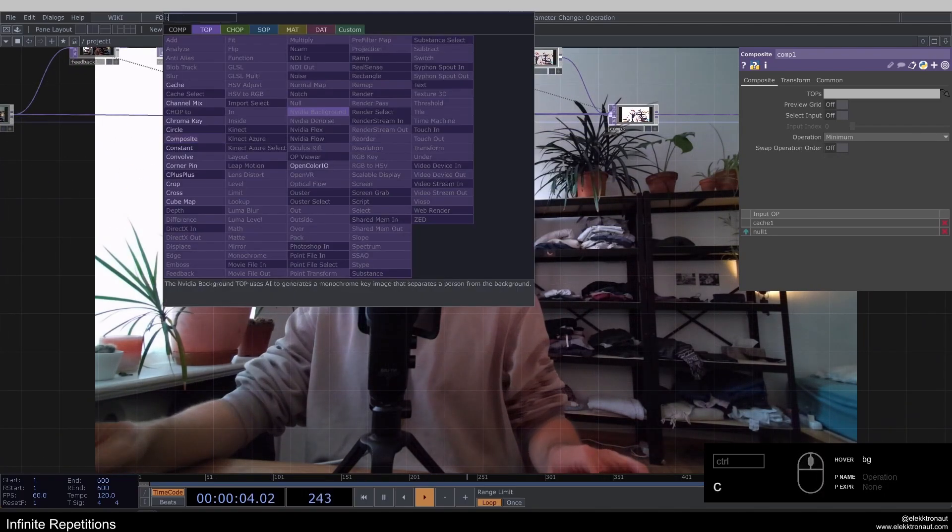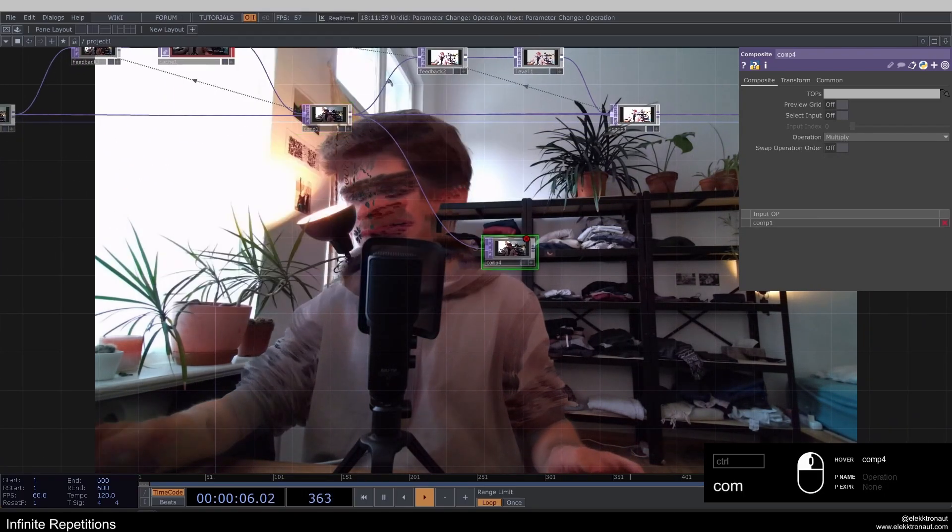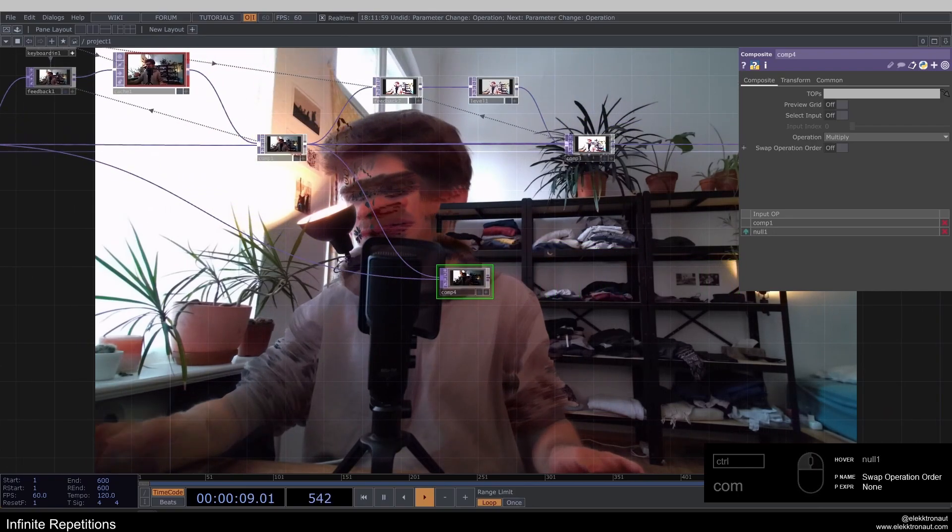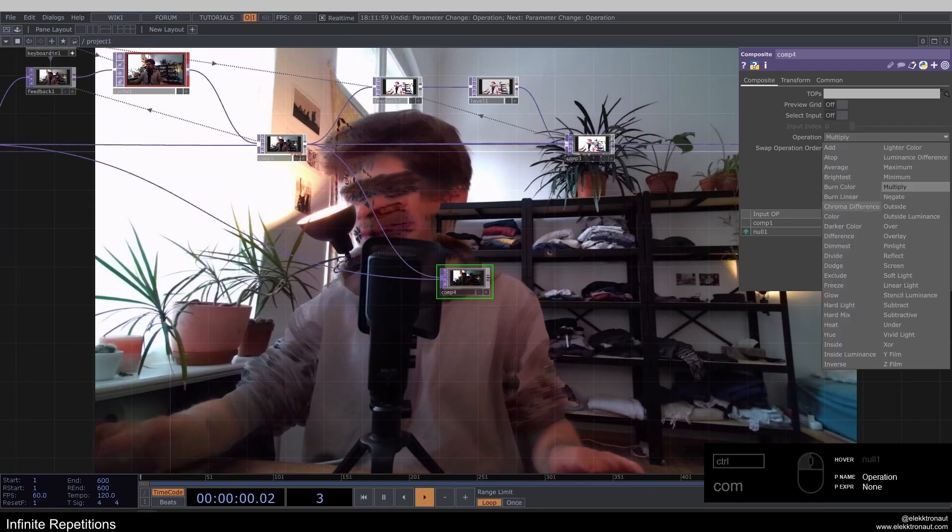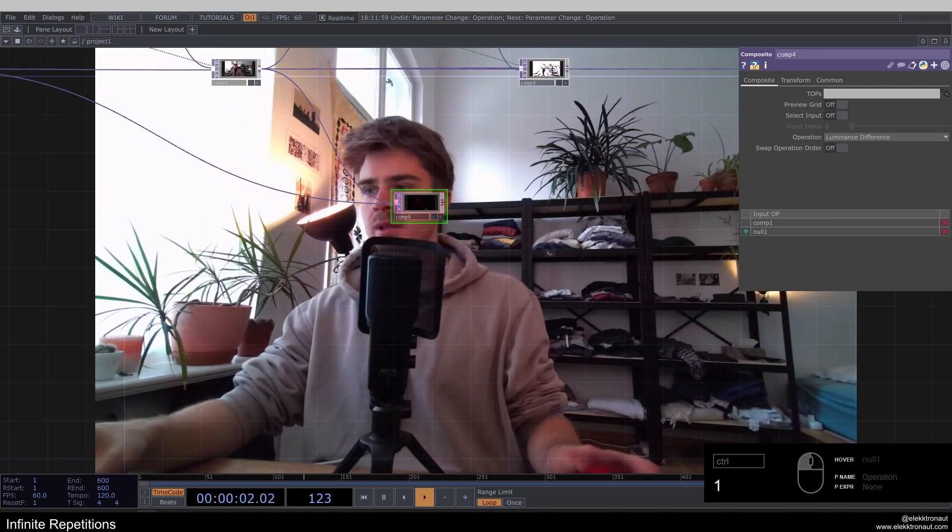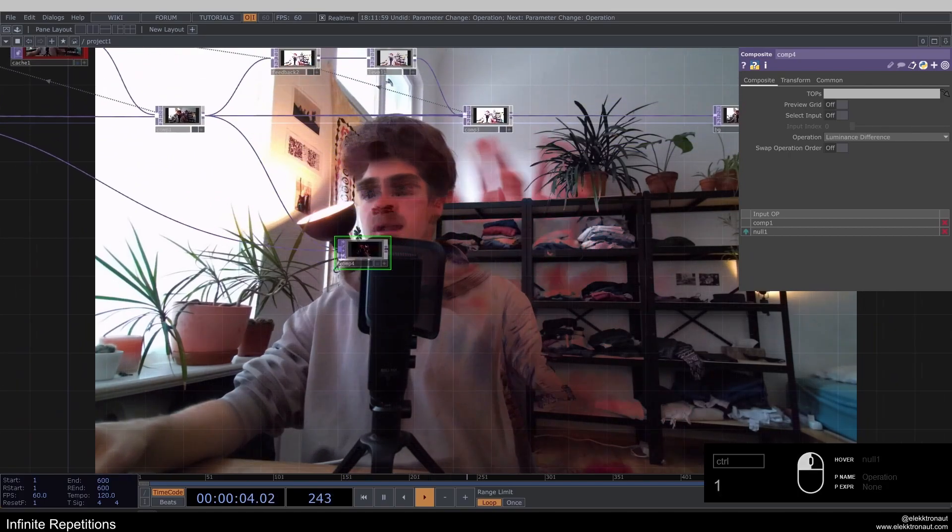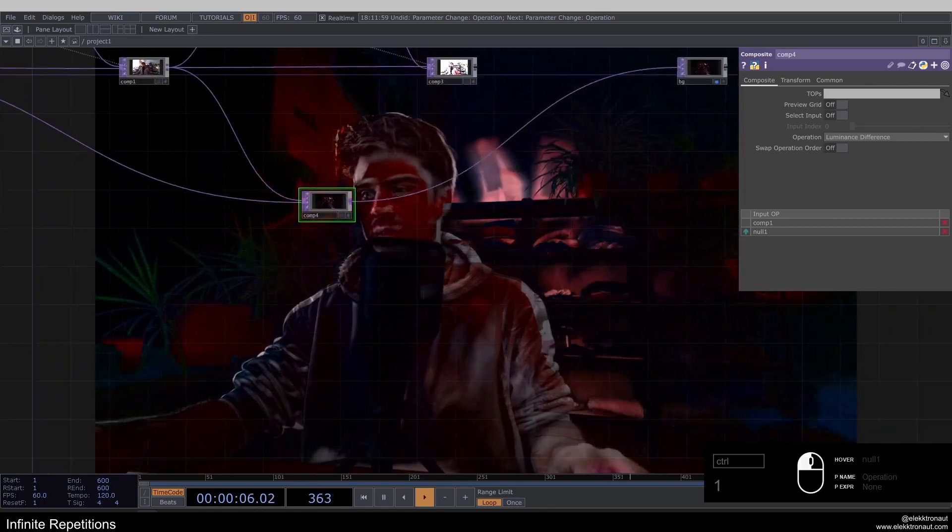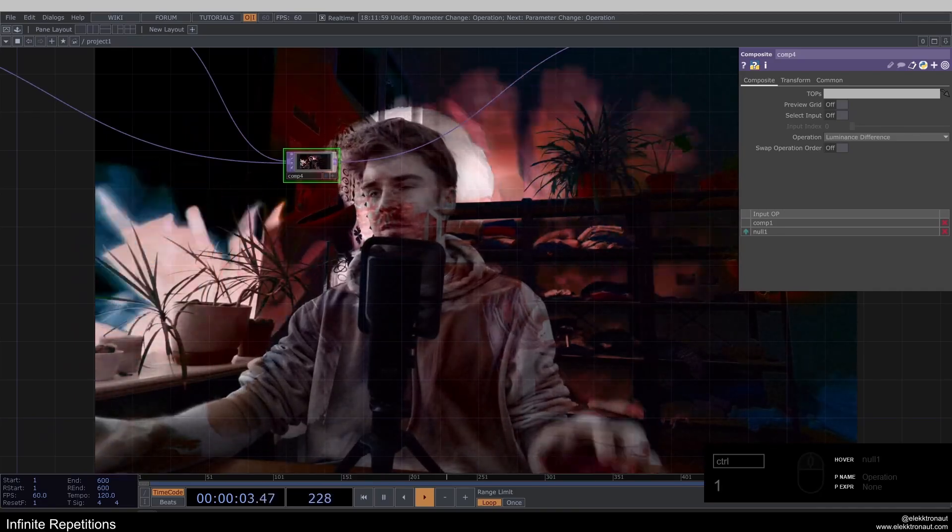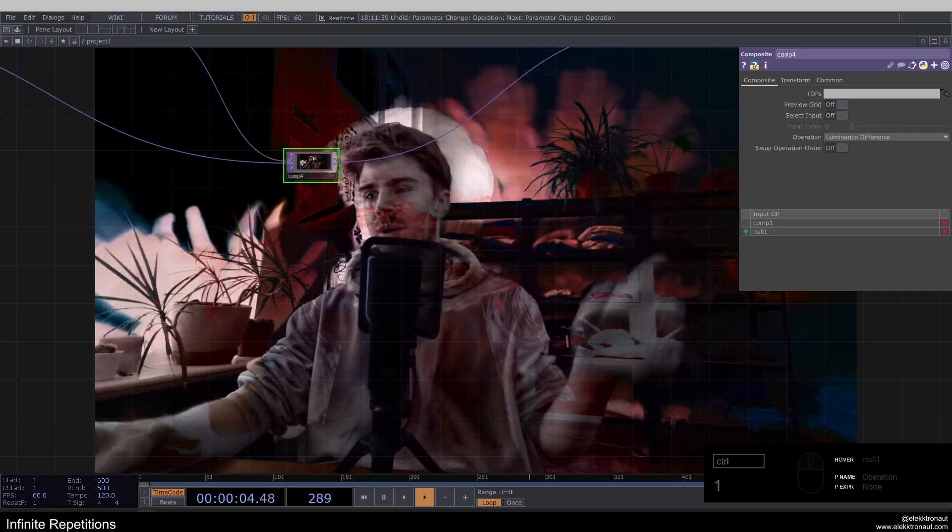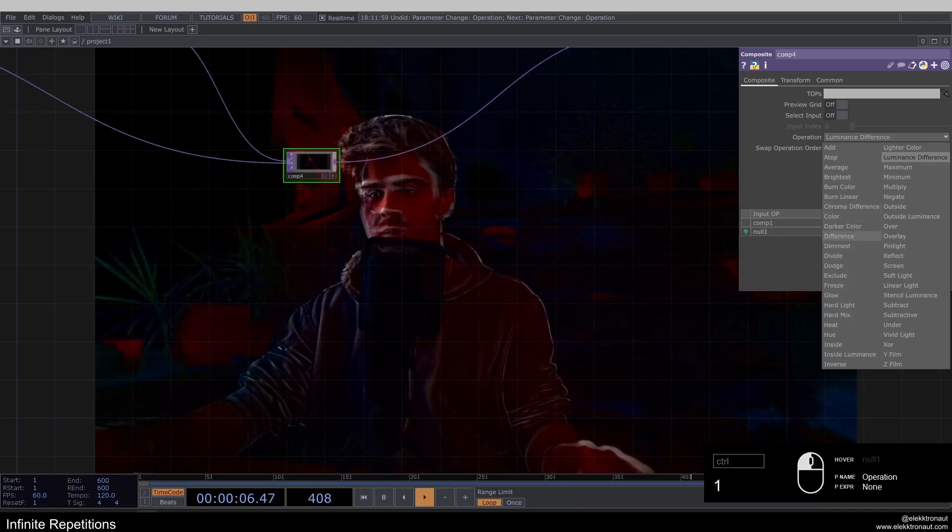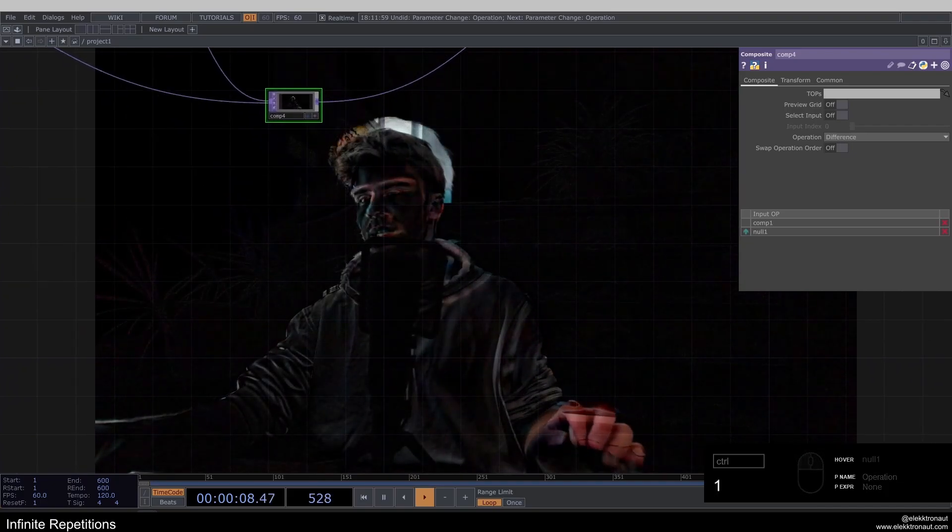And then I'm going to add a composite here. And composite this with the original now. And change this to like luminance difference. And then use that here. So you can kind of reveal the background with this. So you can also just use difference.